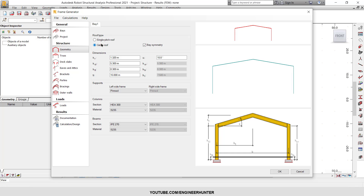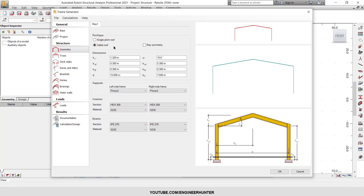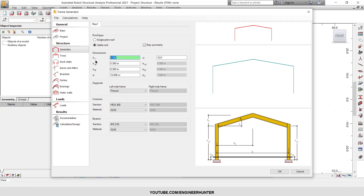Next is Geometry. You can choose the type of roof — in this case I will choose a gable roof. I will choose base symmetry to keep the left and right sides of the warehouse the same. Next, I will change the edge height, which is the height from the top of the column to the top of the roof.